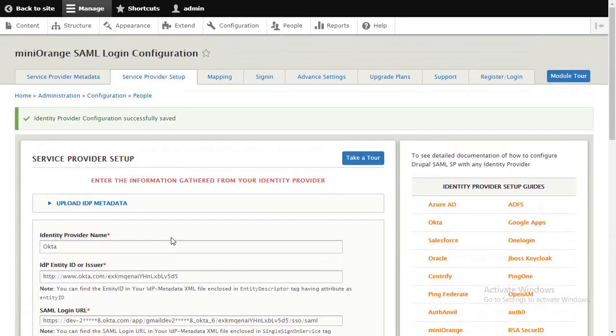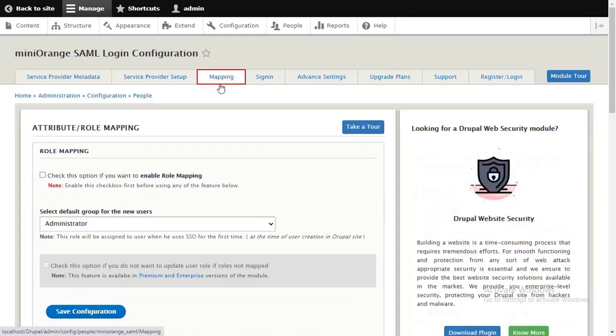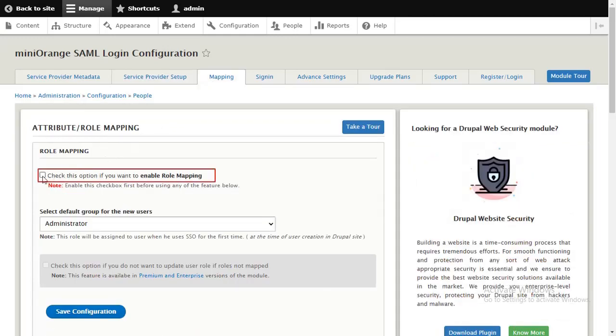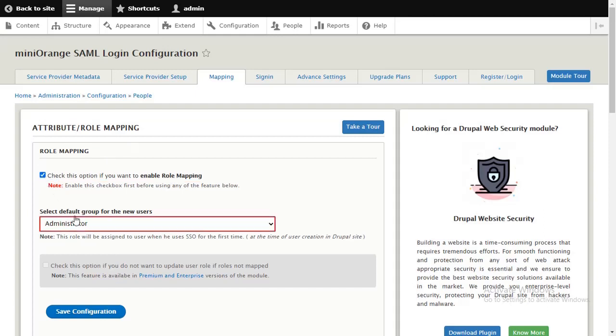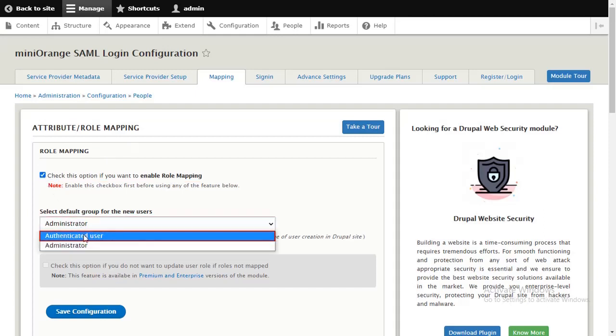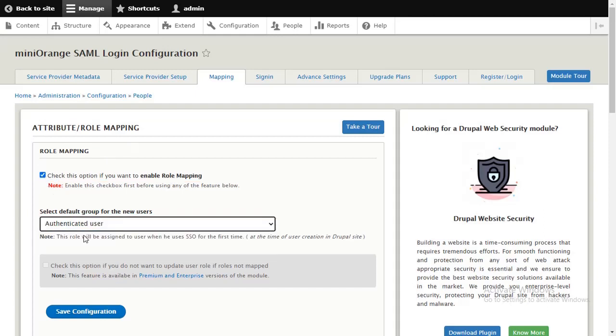In Miniorange SAML module, go to Mapping tab. Click this checkbox to enable role mapping. Click on Save Configuration.